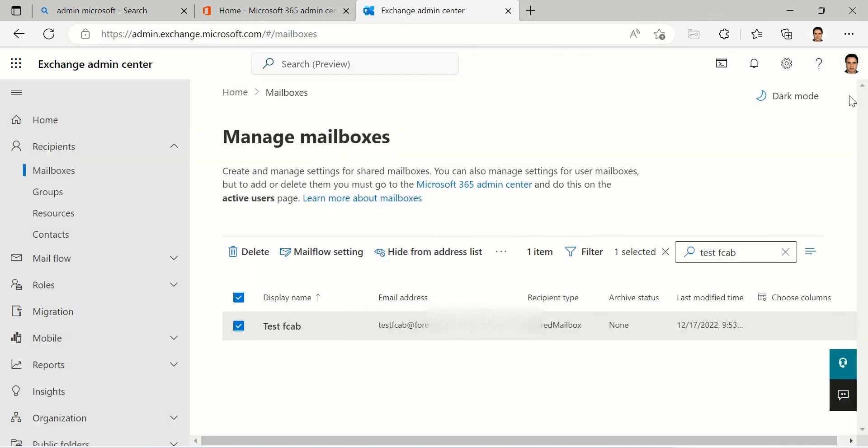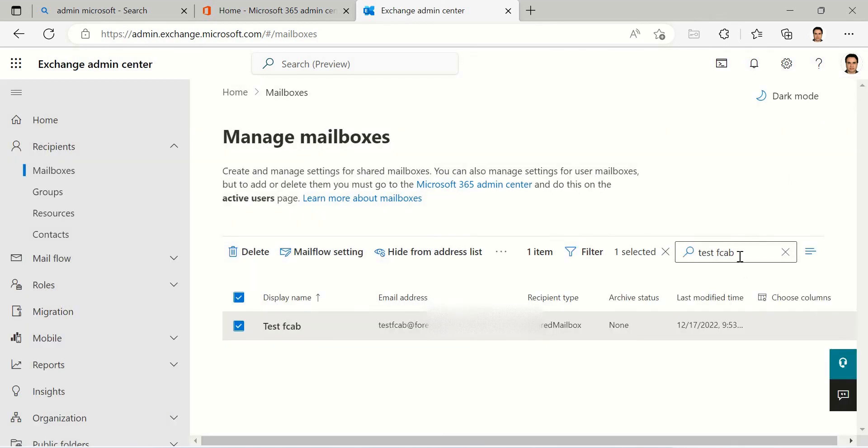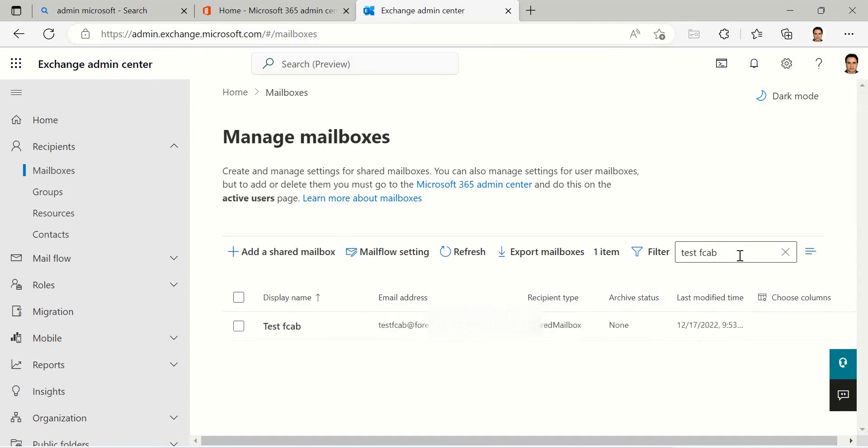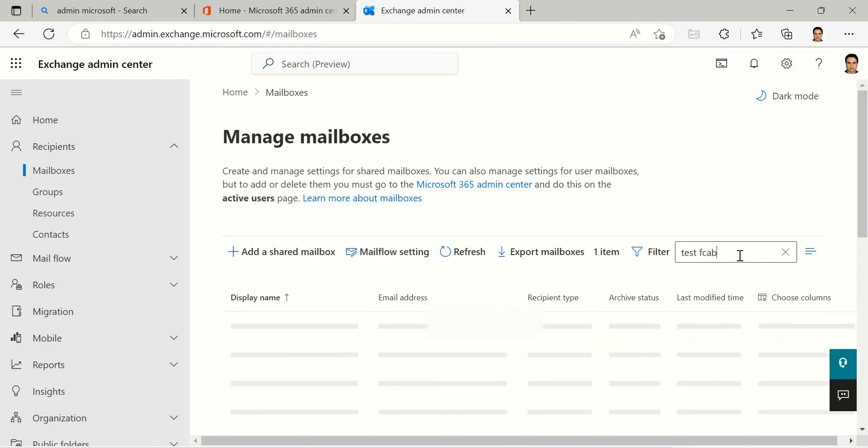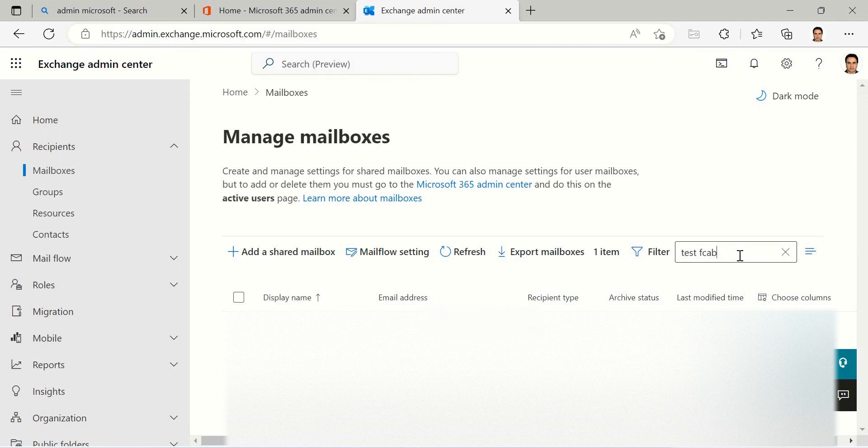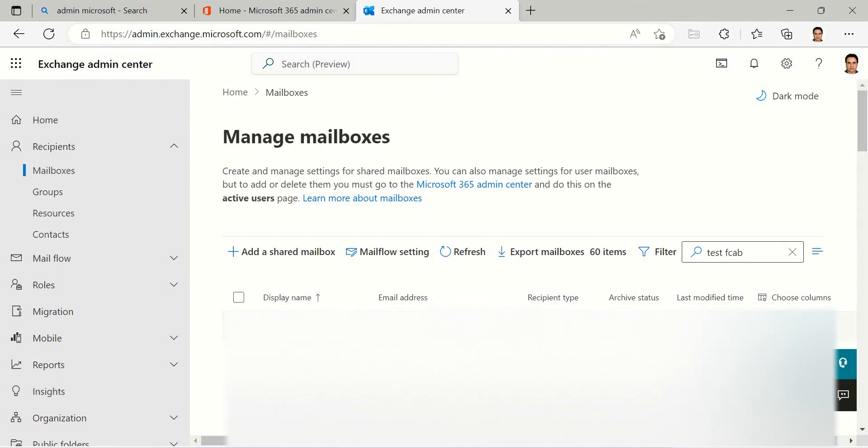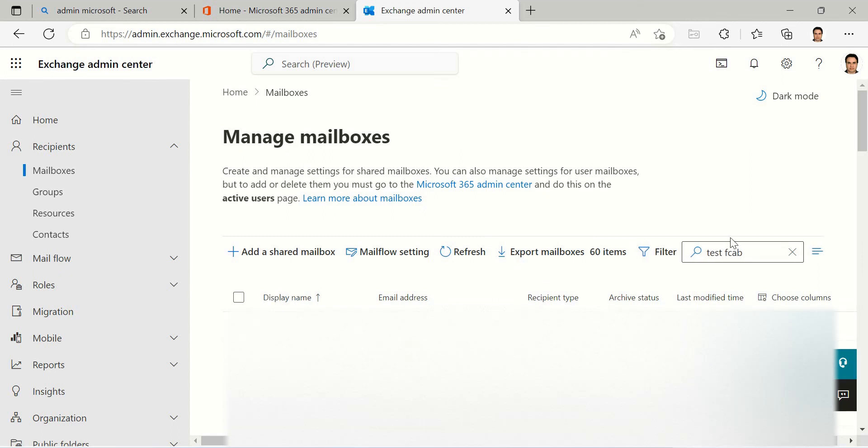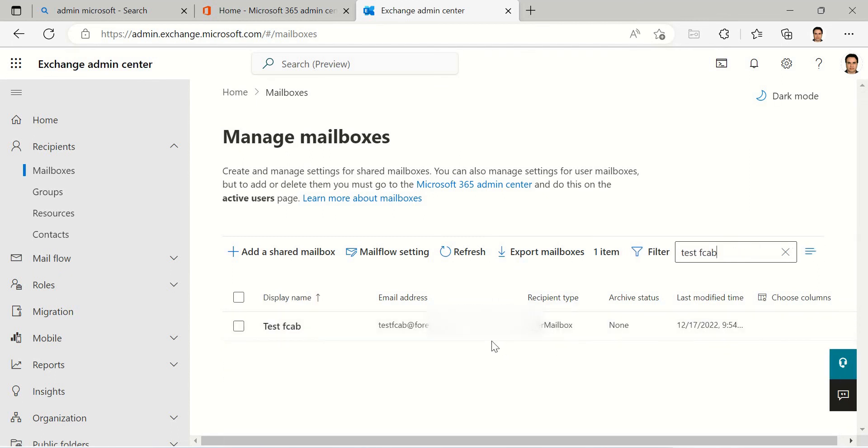I want to give him access again. Click on refresh and you can see it came back to User Mailbox here.